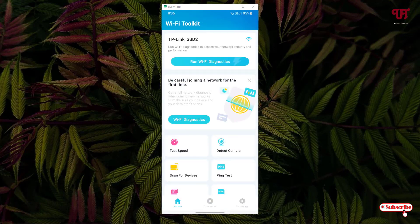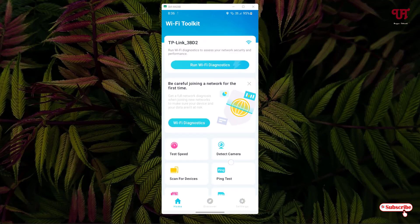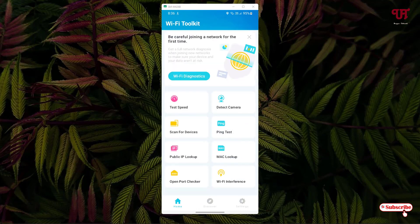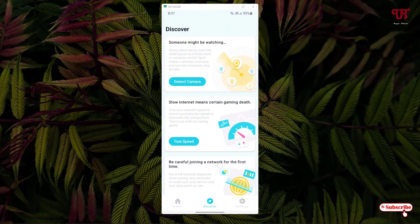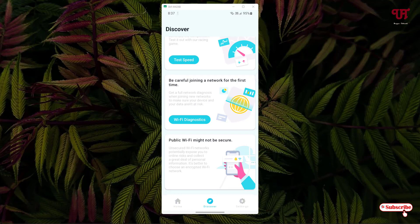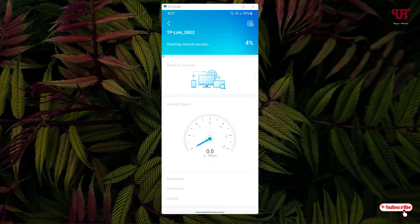You will get tons of options. Below you can see an option named Discover. Switch it on and scroll up. You can see one option here: Wi-Fi diagnosis. You can see here be careful joining a network for the first time. This is the option which we're going to check. Click on Wi-Fi diagnosis.